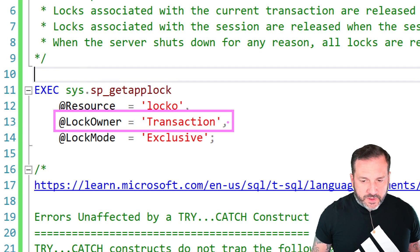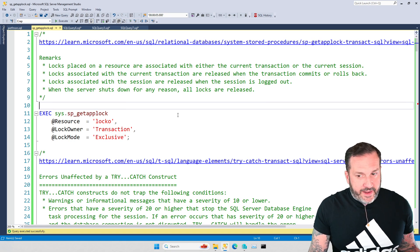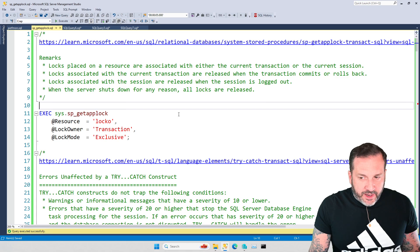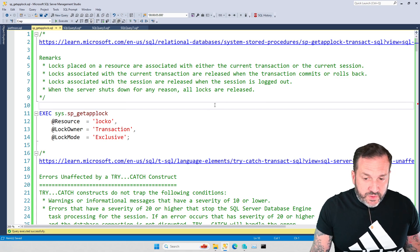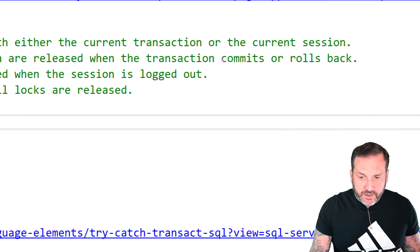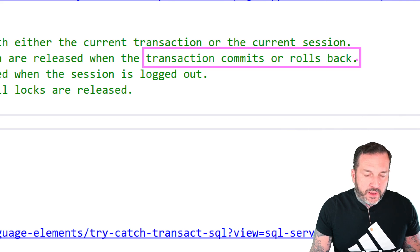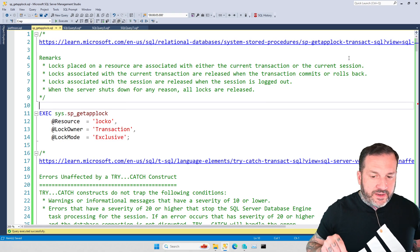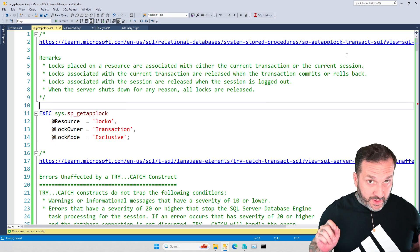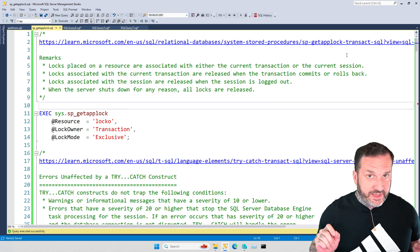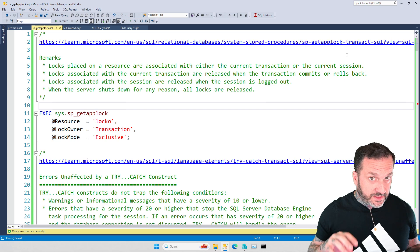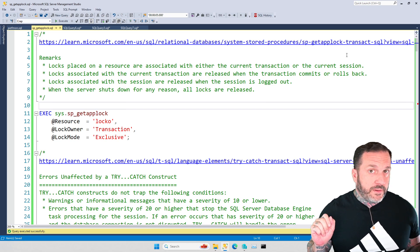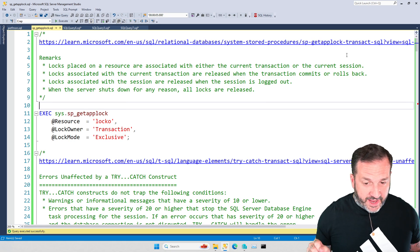So I usually don't use sp_getapplock like that, but it does have an upside, and that is that when you use transaction, then the applock either commits or rolls back with you. When you use session, that doesn't happen, and that can change how you do error handling with sp_getapplock, because if you don't handle errors correctly when you use session as the lock owner, you could have stuff get stuck for a really long time.